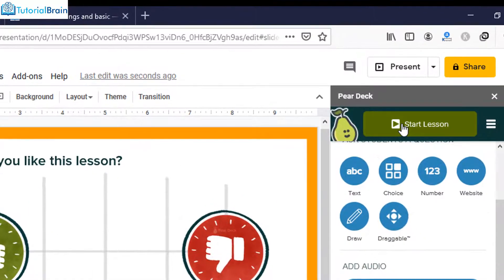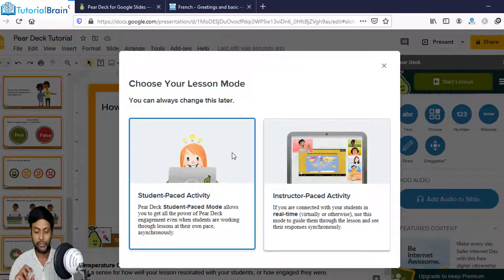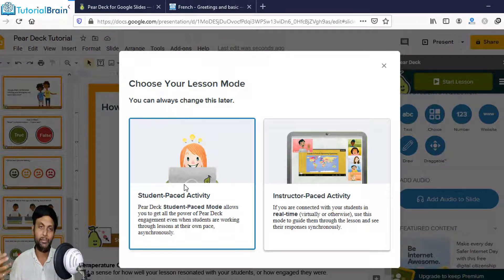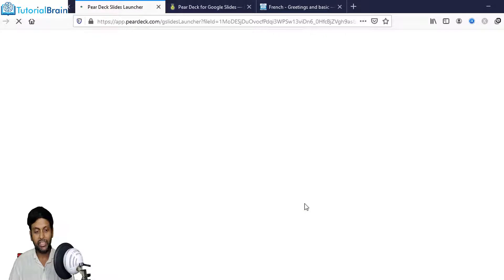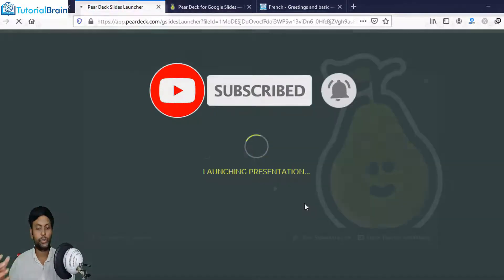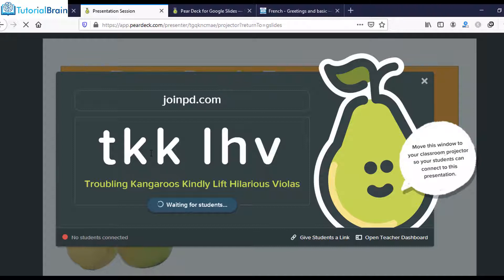Once everything is ready, click Start Lesson. You have two types of lesson modes: Student-Paced Activity — where students can access your slides based on their availability with more flexibility — or Instructor-Paced Activity, where you see live interactivity happening with your students and it gives you a code. Students must go to joinpd.com and type this code.